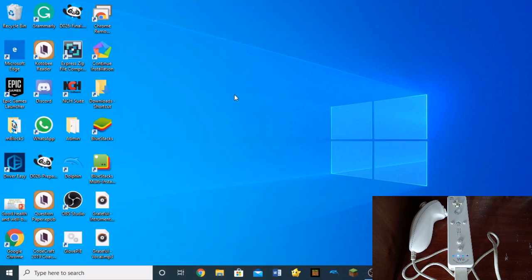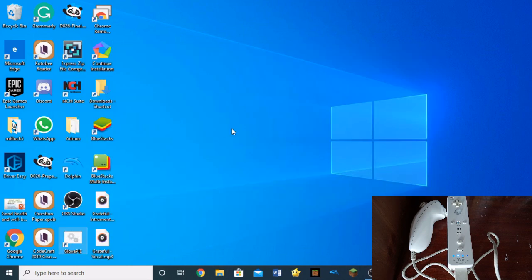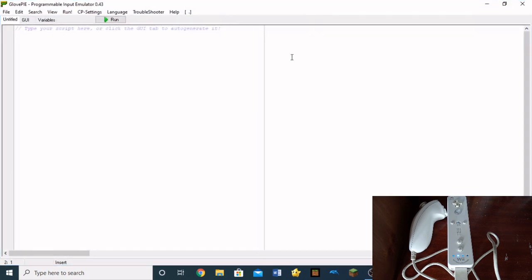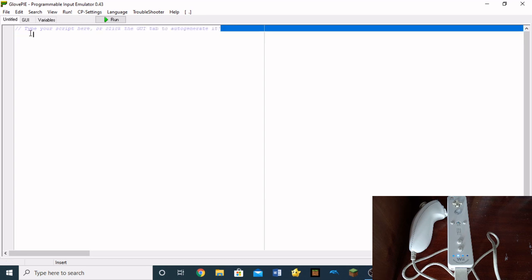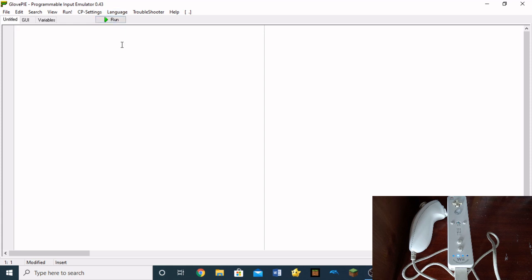Anyway, the next step is to download GlovePie. So what is GlovePie? GlovePie is this software which lets you code input for your Wii remote, which is going to make it able to be used as a sort of controller for your PC. So this is GlovePie. And over here, what you do is you essentially type your code in and then it can be used as a controller.